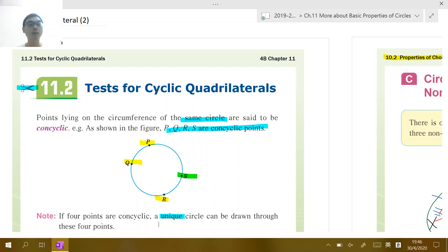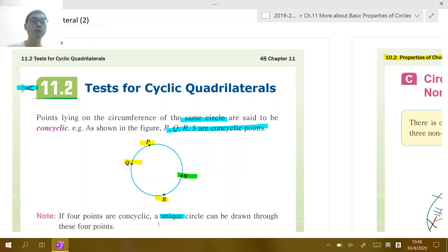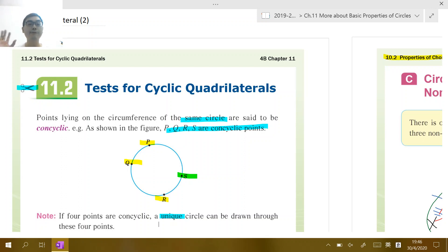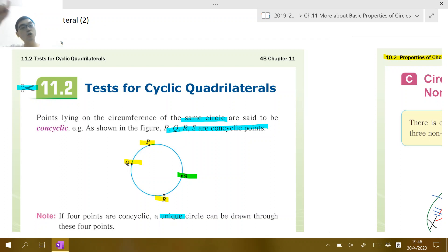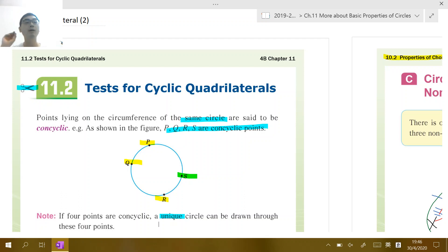Now let's look at chapter 11.2, which is about the tests for cyclic quadrilateral. Please remember: before this session, you should keep in mind what a cyclic quadrilateral means. As this section reminds you, if you have four different points — four non-collinear points — and these four points lie on the same circle, you can join them by line segments to form a quadrilateral.